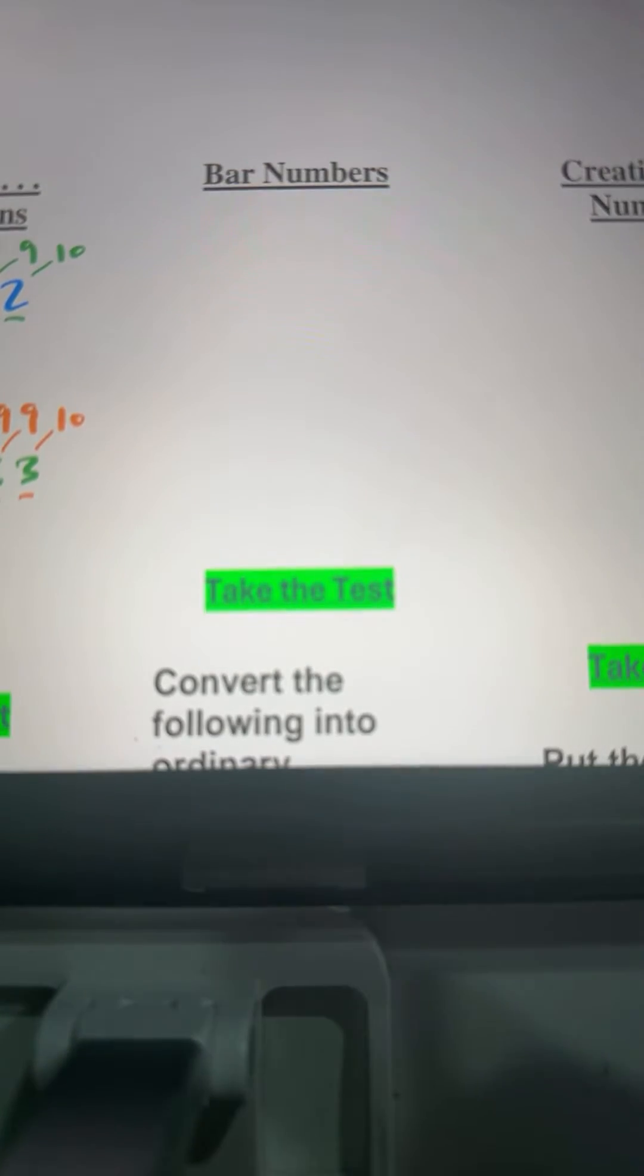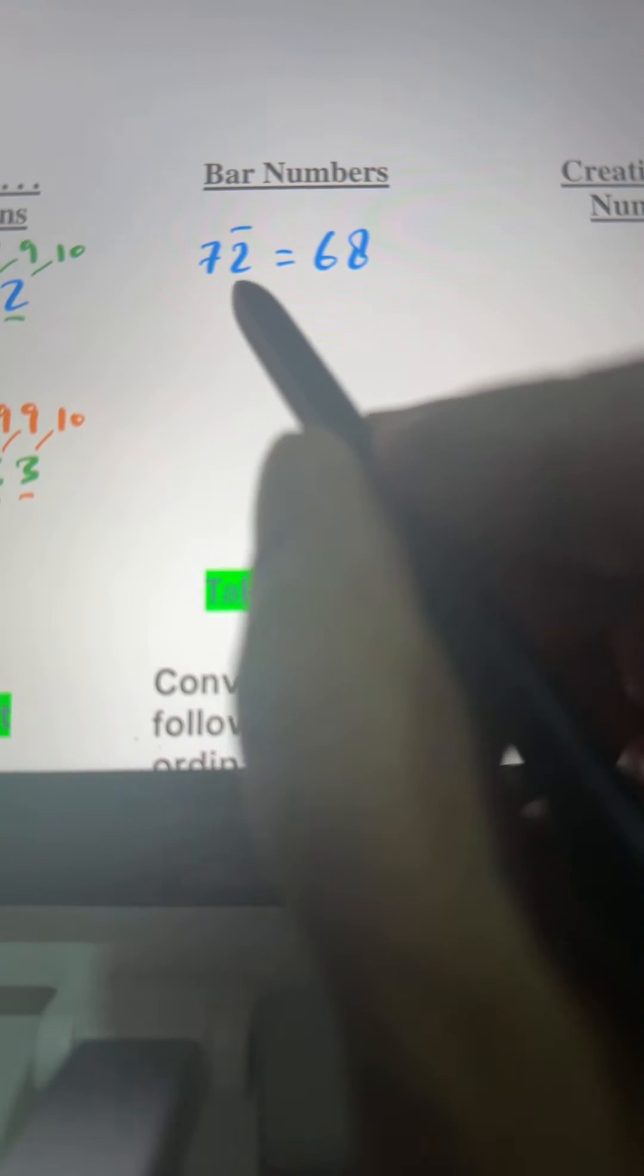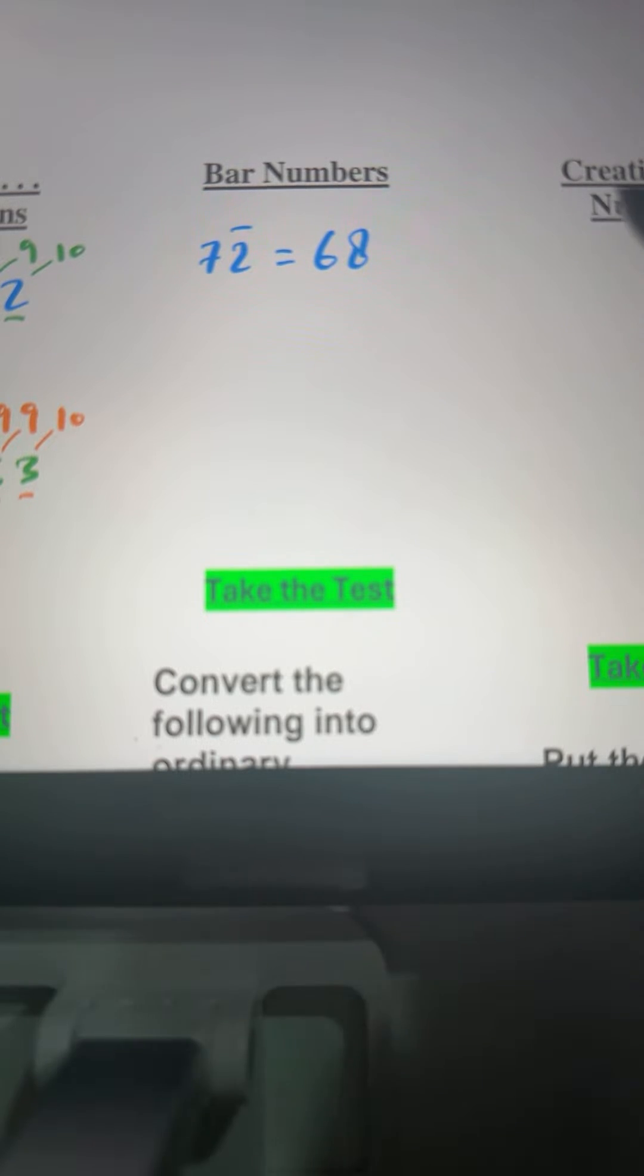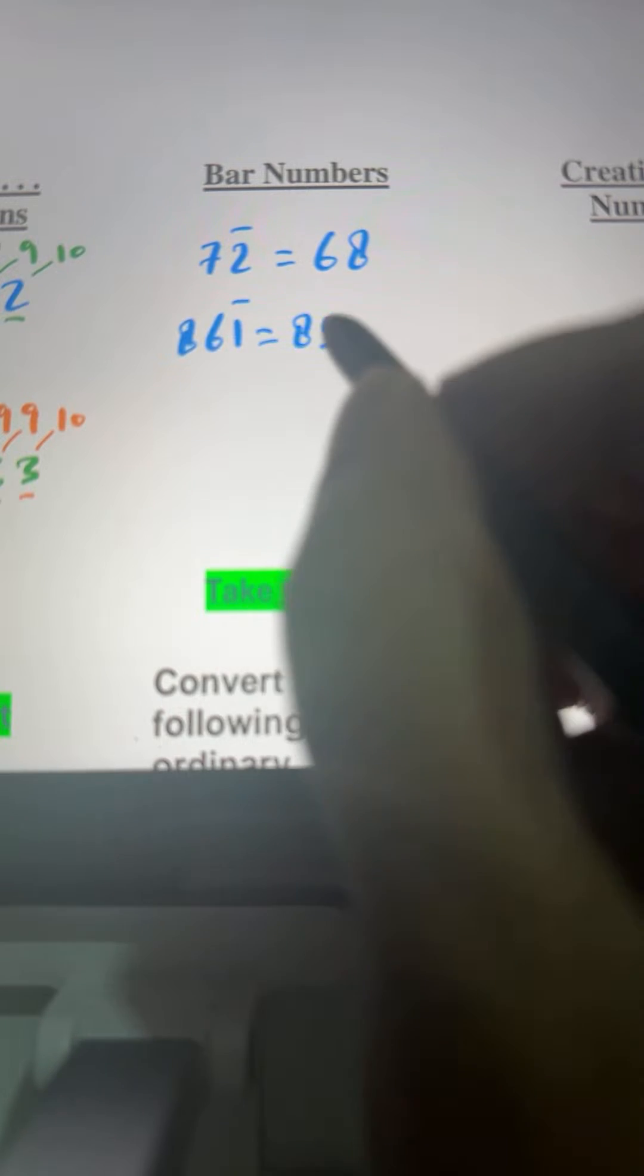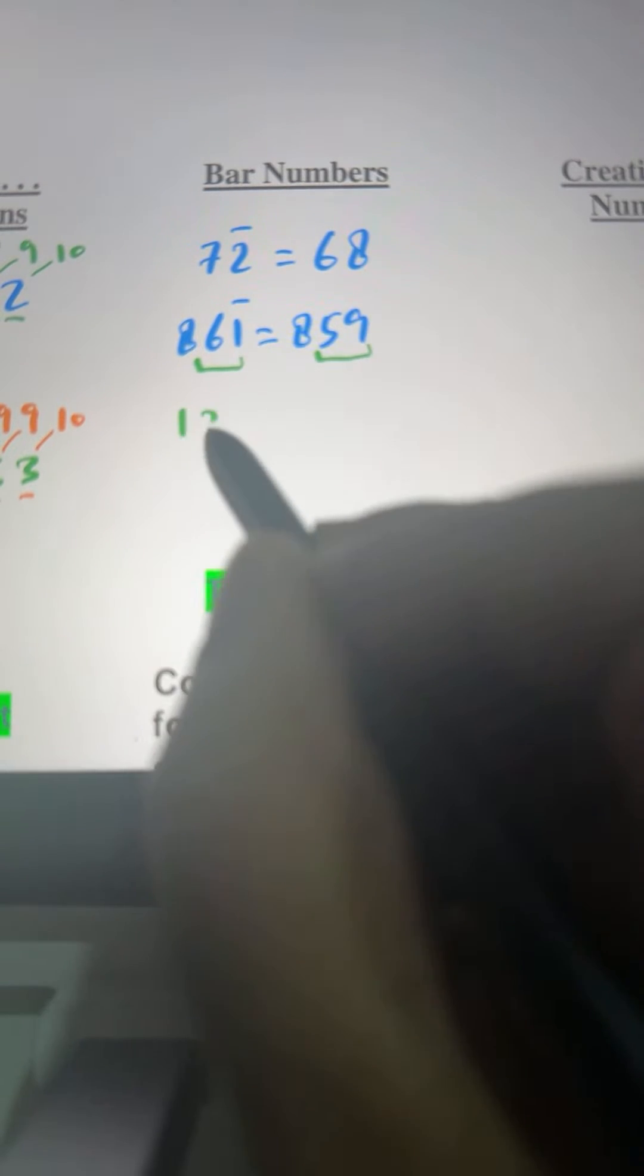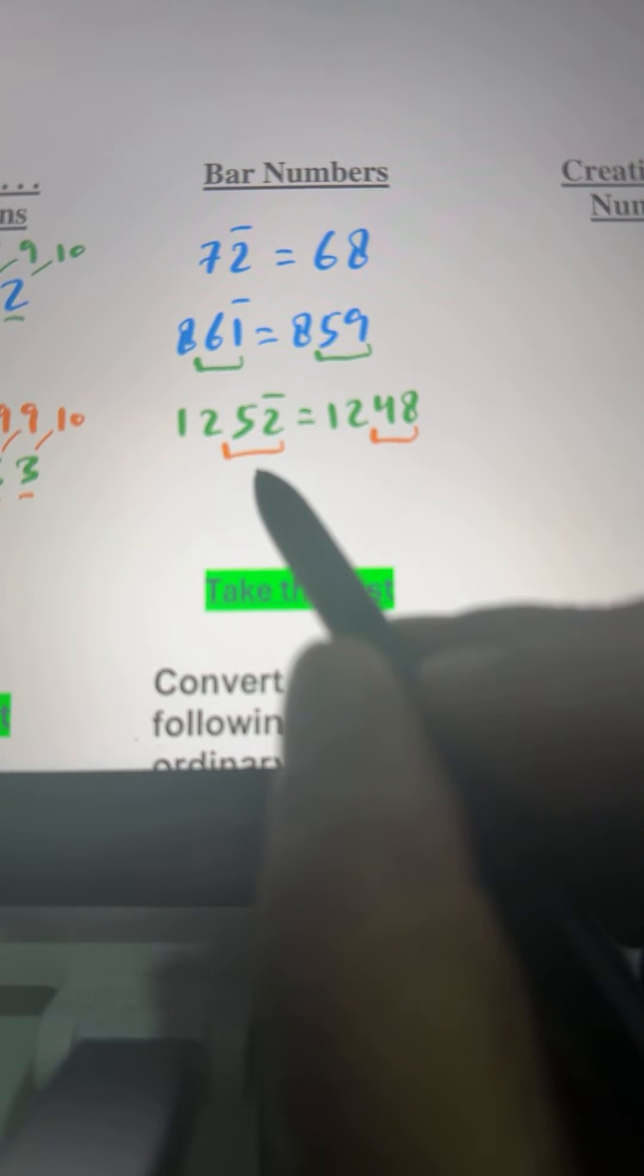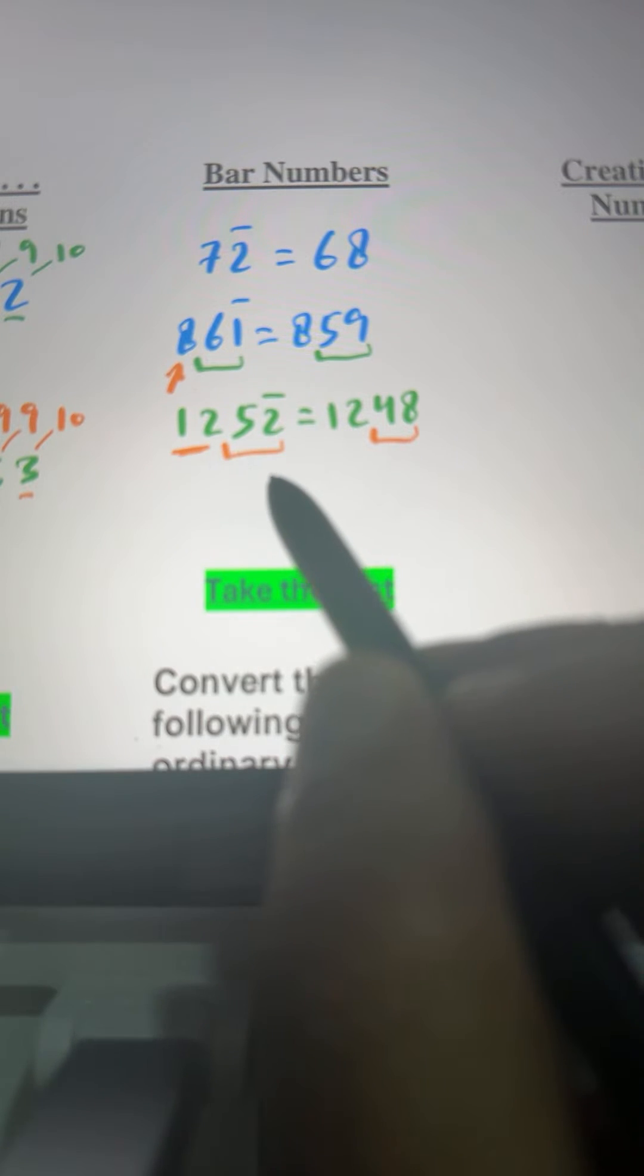Let's do a few more to just hit the idea home. 7 bar 2 means 68. Why? Because this means 70 minus 2. 7 is at 10th place, it means 70. And bar 2 means minus 2. So 70 minus 2 is 68. 8, 6 bar 1 means 8, 59. Because this 6 bar 1 means 59, 1 away from 60. And 1, 2, 5 bar 2 means 12, 48. This means 50 minus 2, that is 48. This 8 here and this 12 here won't change.